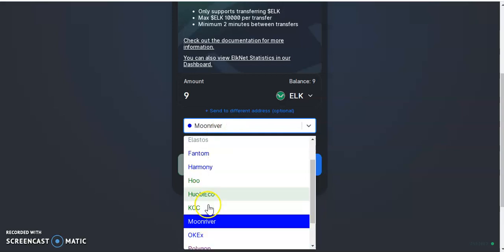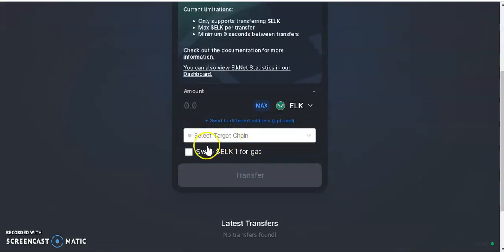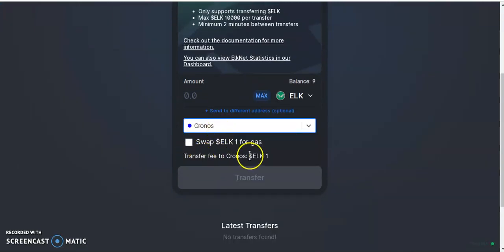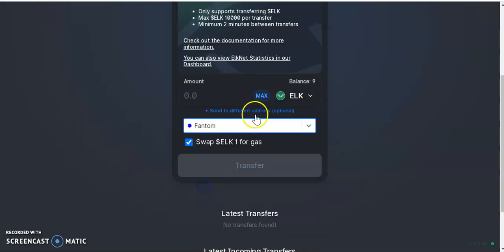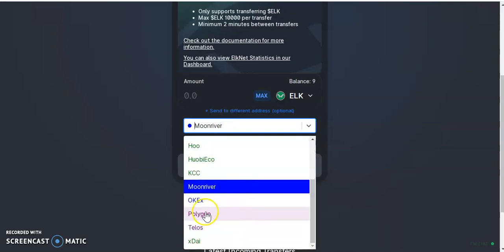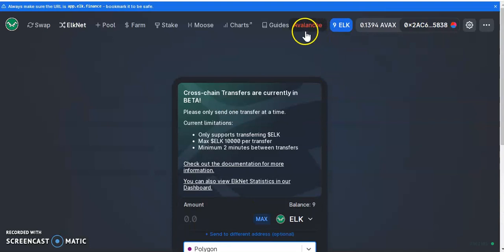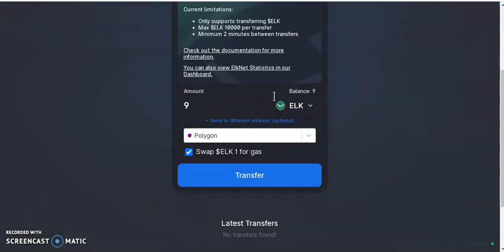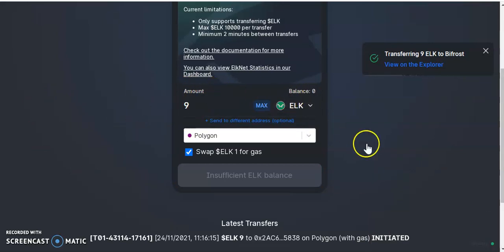I paid five ELK just to send from Binance to Avalanche. Checking Chronos — wow, there's one ELK transaction fee. Binance — nothing. So some networks charge a gas fee for the bridge, others charge nothing at all. Keep an eye on that. Now I'm going to send nine ELK tokens from my Avalanche network to Polygon — I click transfer and the transfer is done.